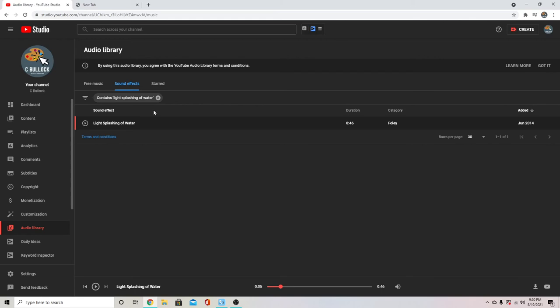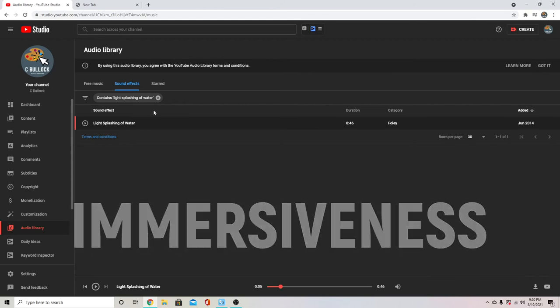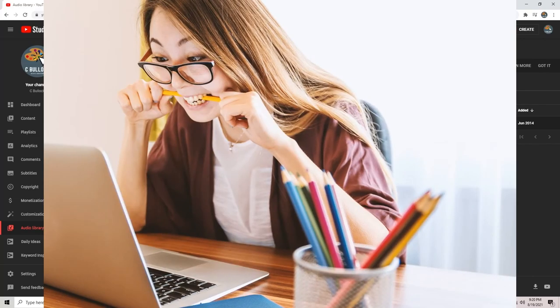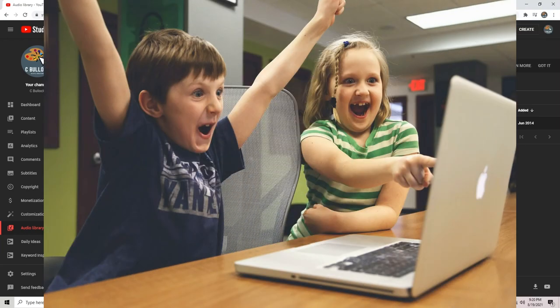And it makes such a huge difference when you add that second layer and that next level of immersiveness for the viewer, and it really keeps them engaged when they're watching your videos to improve your audience retention.